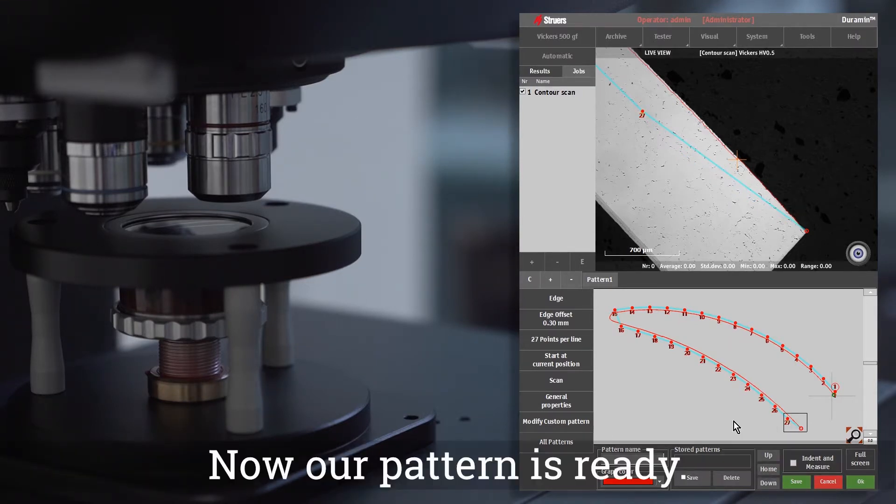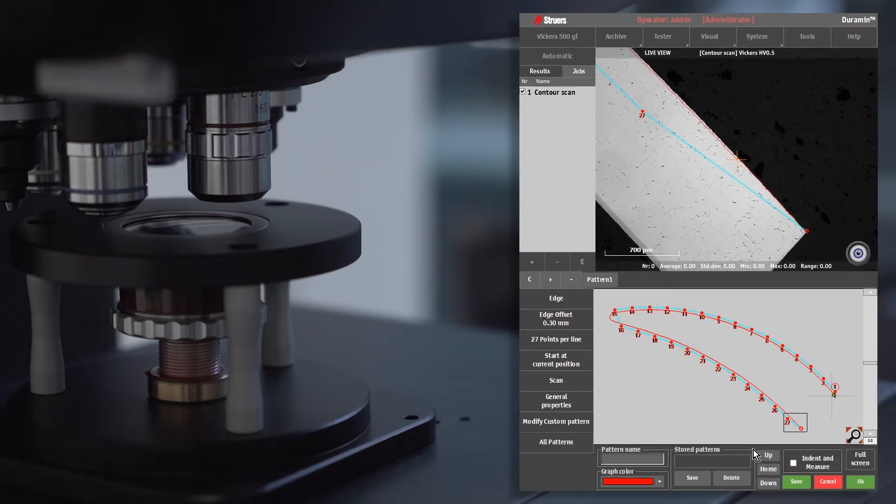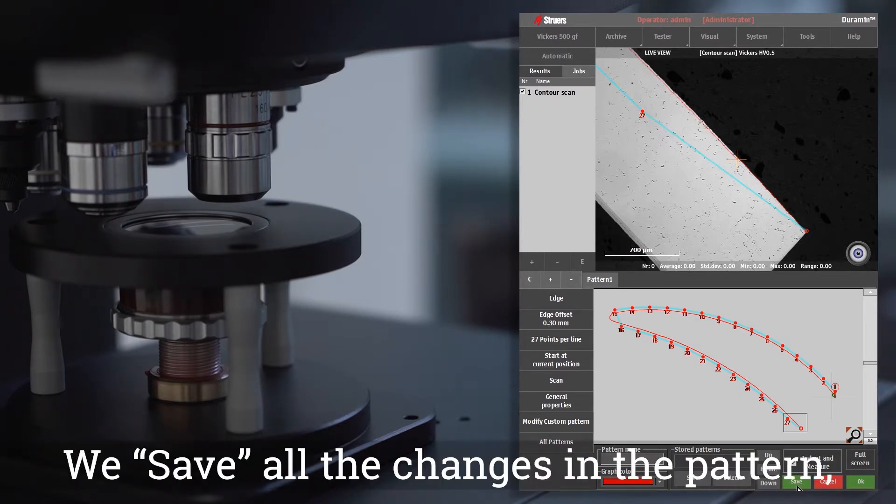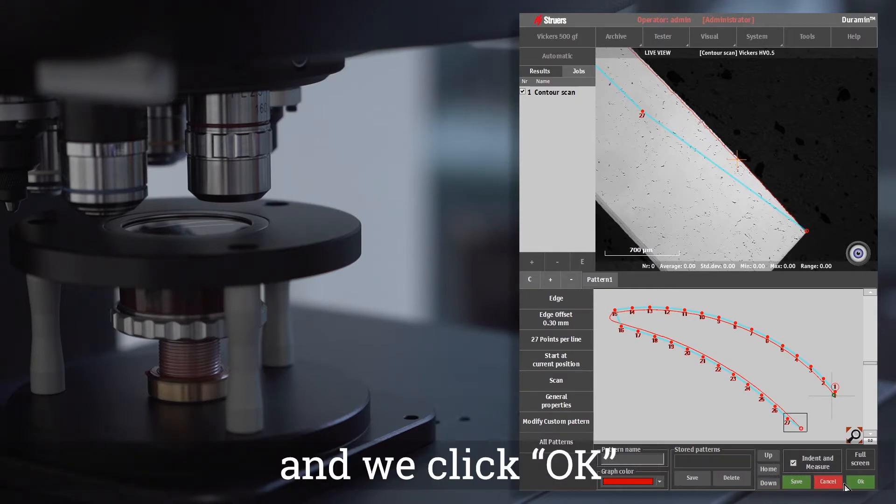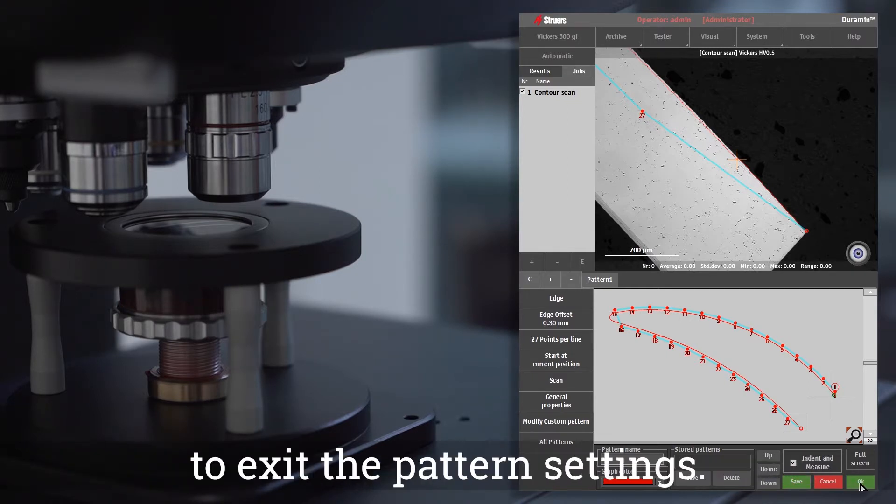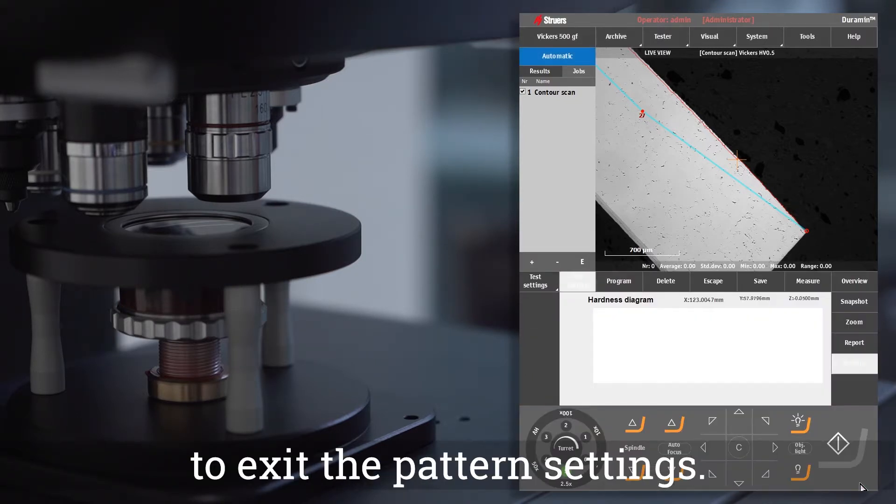Now our pattern is ready. We save all the changes in the pattern, and we click OK to exit the pattern settings.